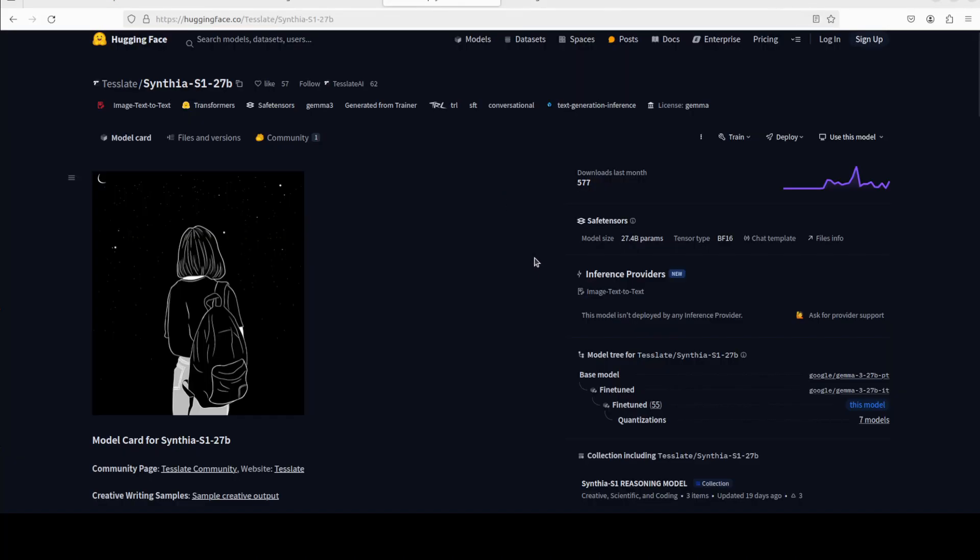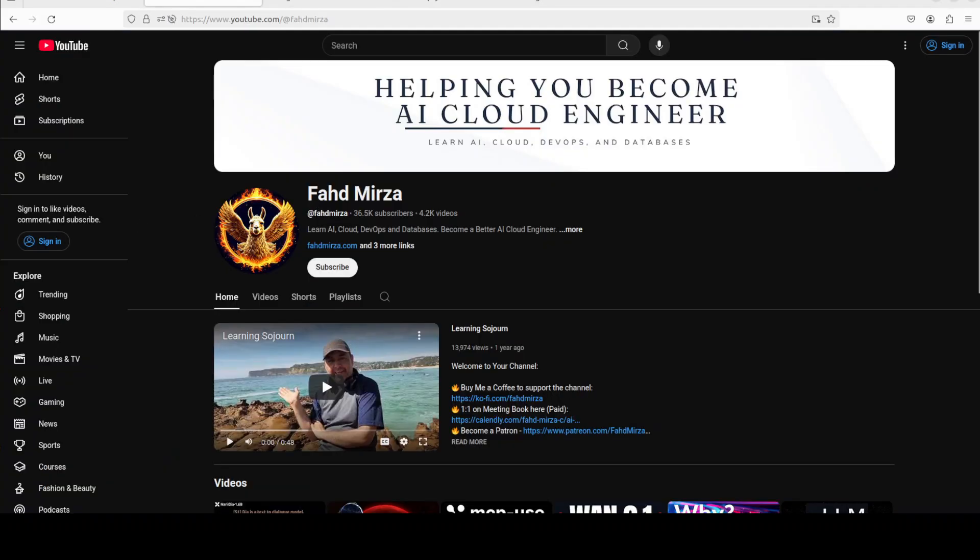If you like the content, please consider subscribing to the channel. If you're already subscribed, please share it among your network as it helps. Thank you.